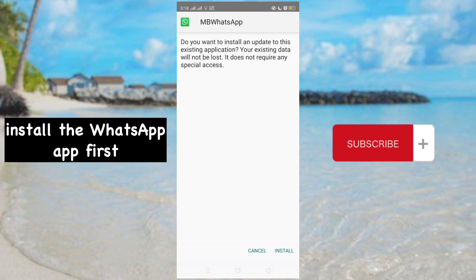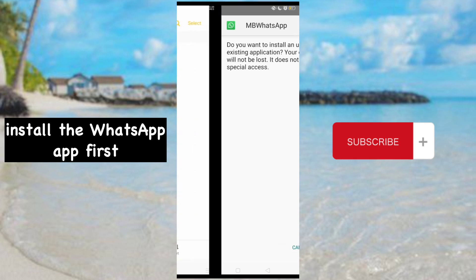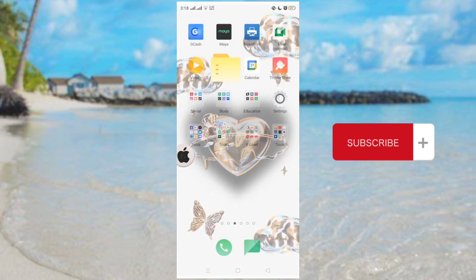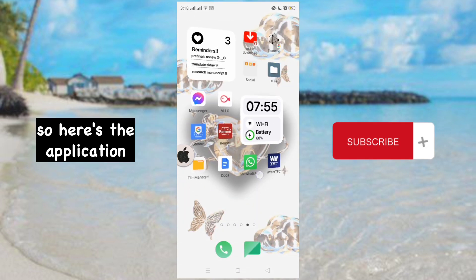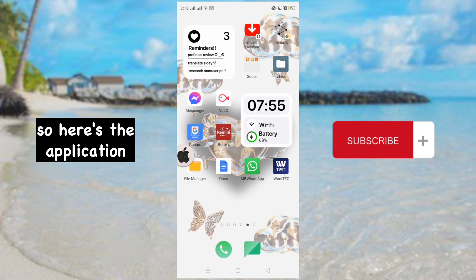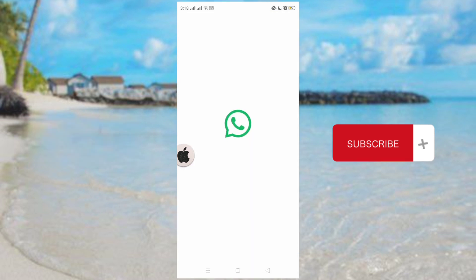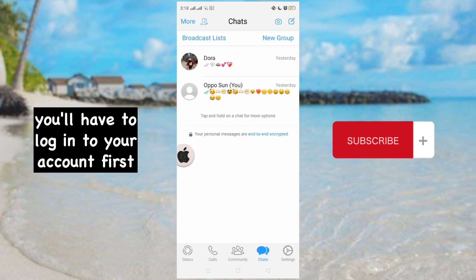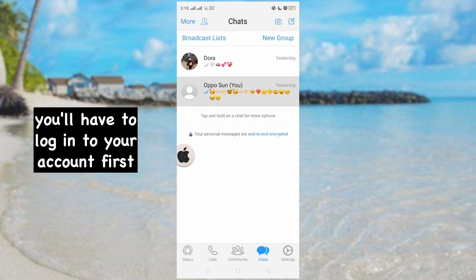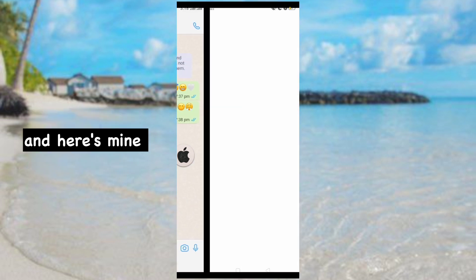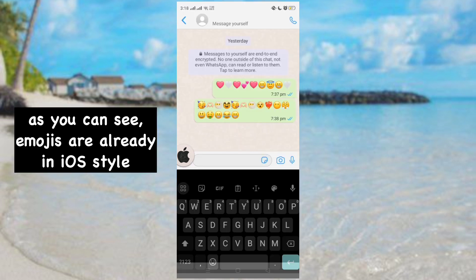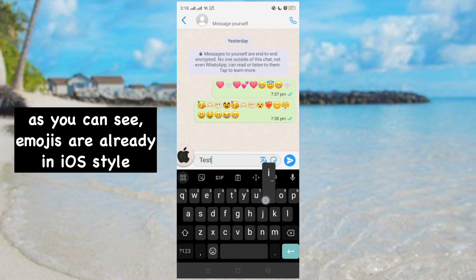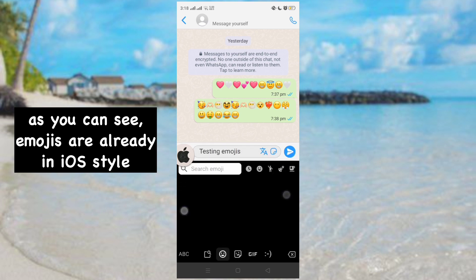Install the WhatsApp app first. Here's the application. You'll have to log into your account first. And here's mine. As you can see, emojis are already in iOS style.